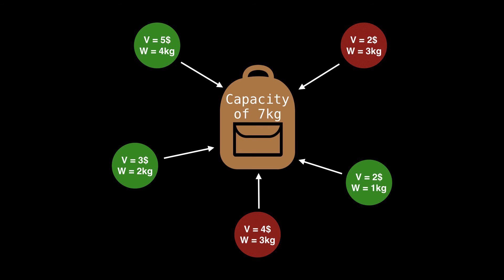So in summary, we selected three out of five of our items, those that are in green at the moment. That is the four kilogram item worth $5, the two kilogram item worth $3, and the one kilogram item worth $2.